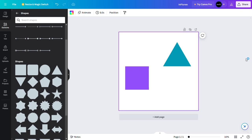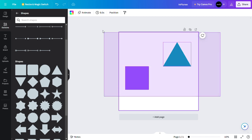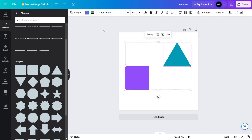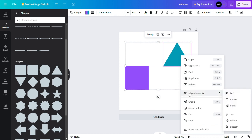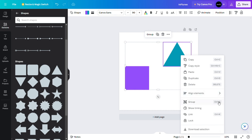How to align elements in Canva: select all your elements, then right-click and go to align elements. Here you have the options: left, center, right, top, middle, and bottom.